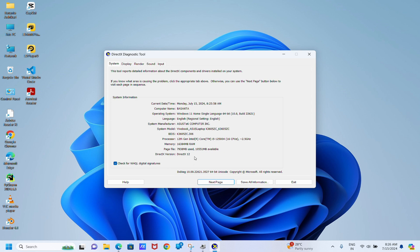If you encounter DirectX errors on Windows 11, consider reinstalling the latest version. Now let's move to our third solution.